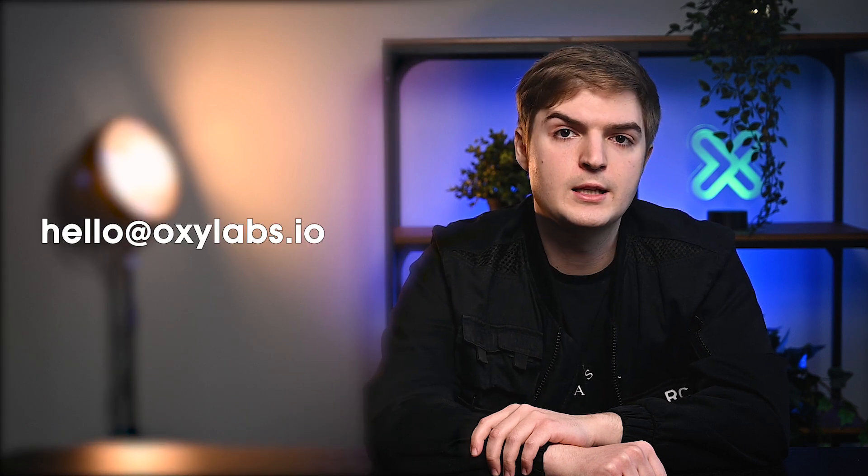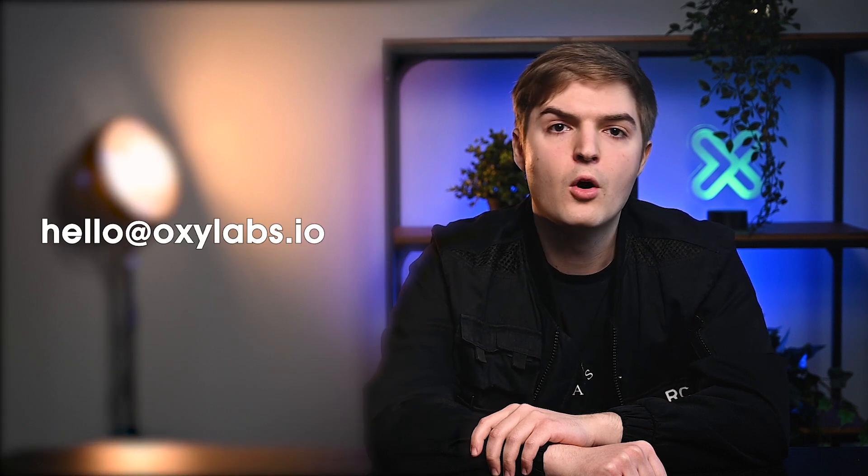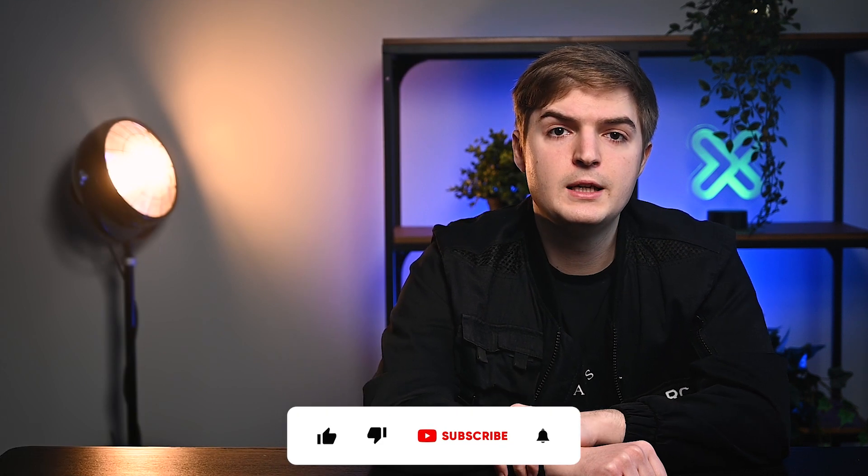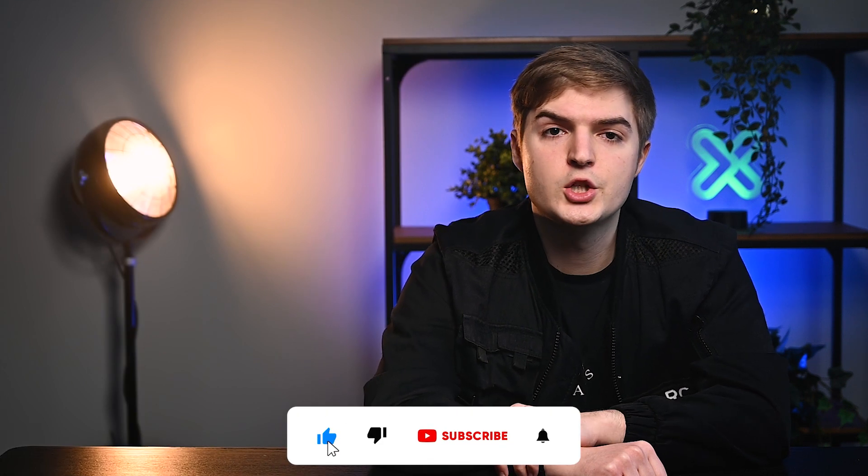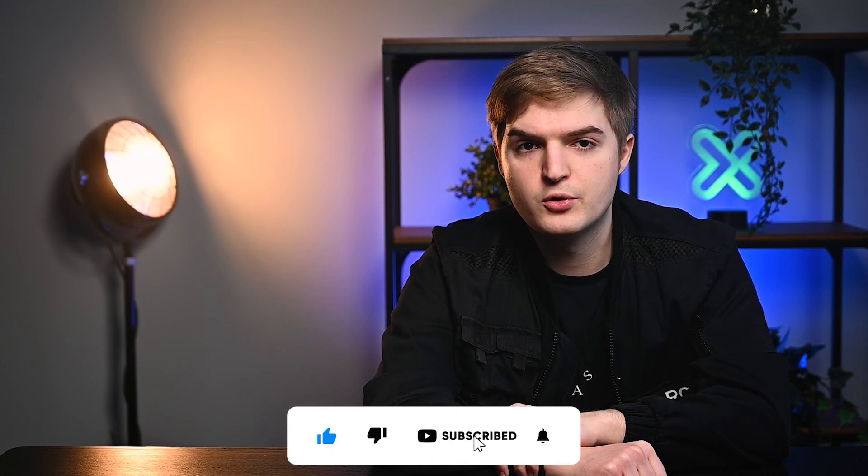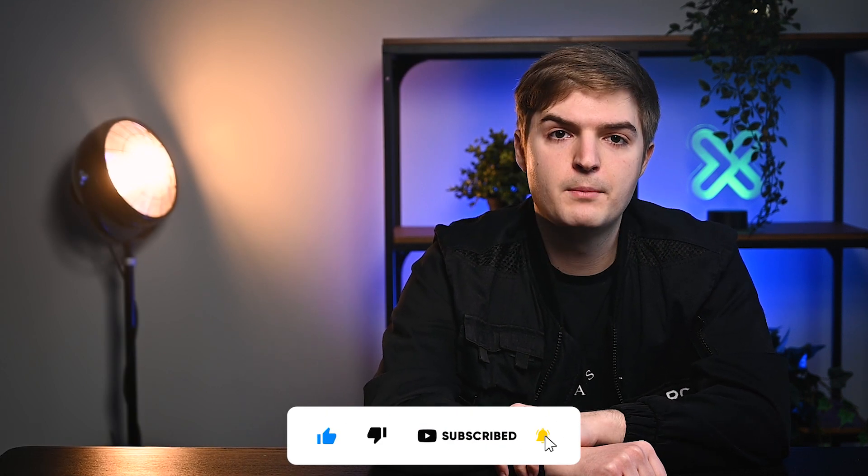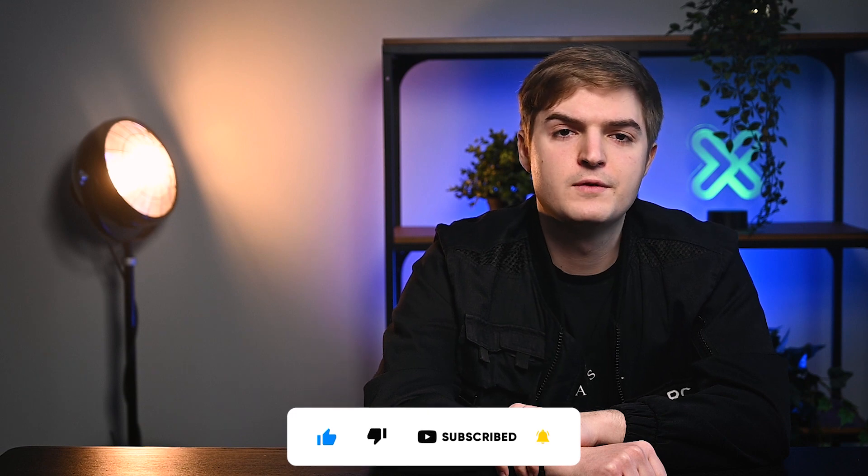In case you have any questions about integrations or would like to know more about related topics, feel free to contact us at hello@oxlabs.io or leave a comment below. Also, if you found this speedy and easy integration helpful, subscribe, click that like button and share this video on your social media.